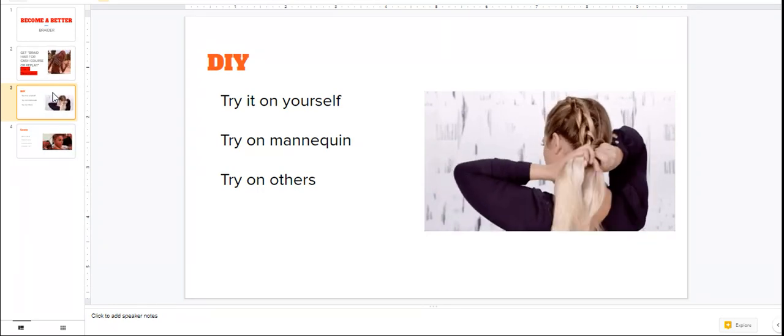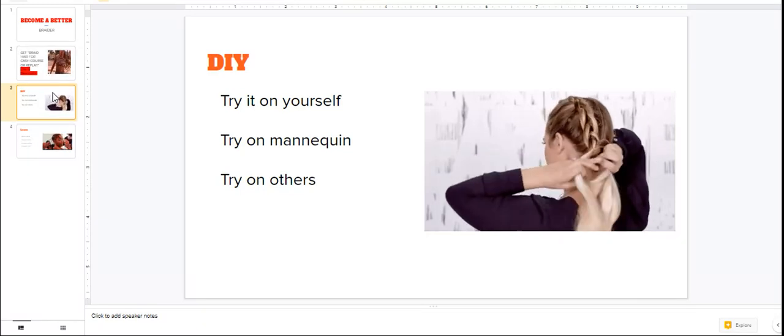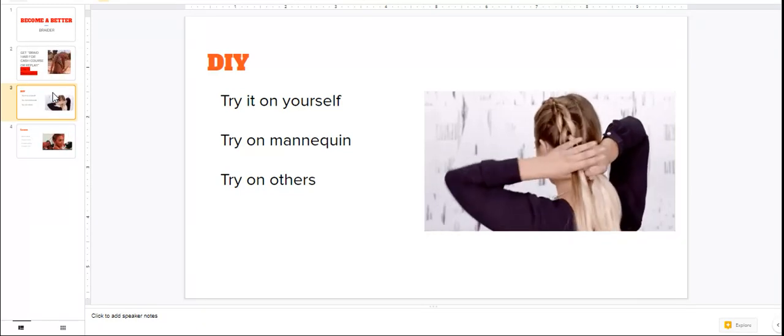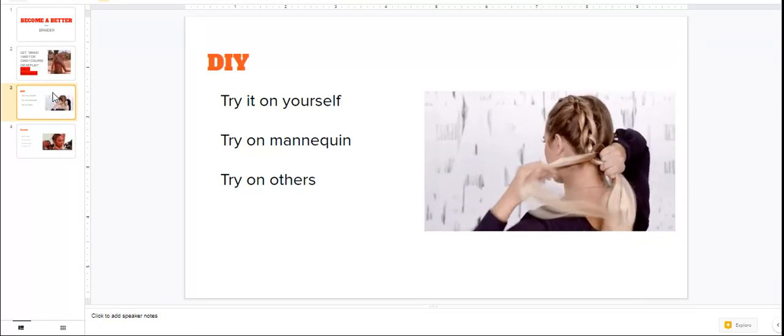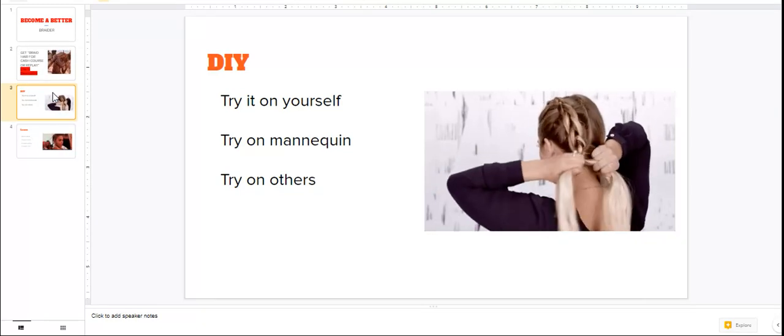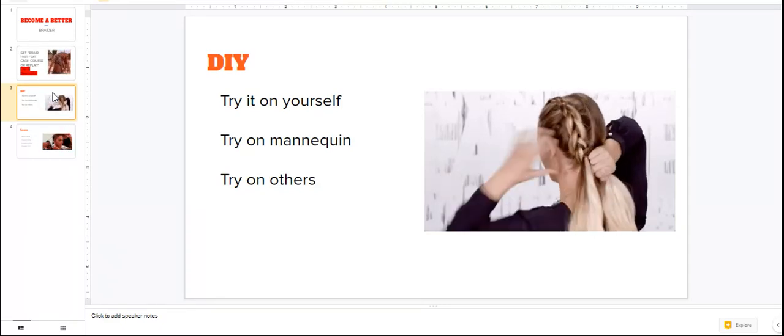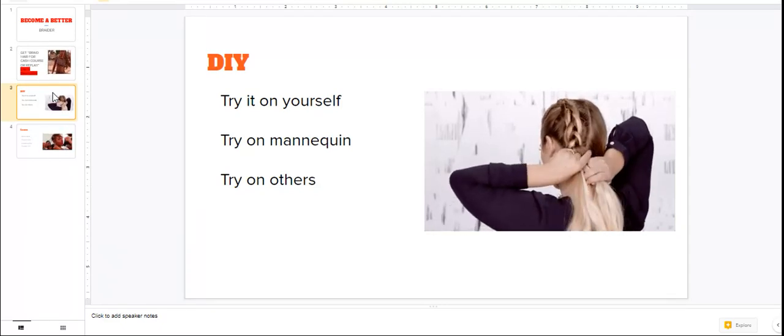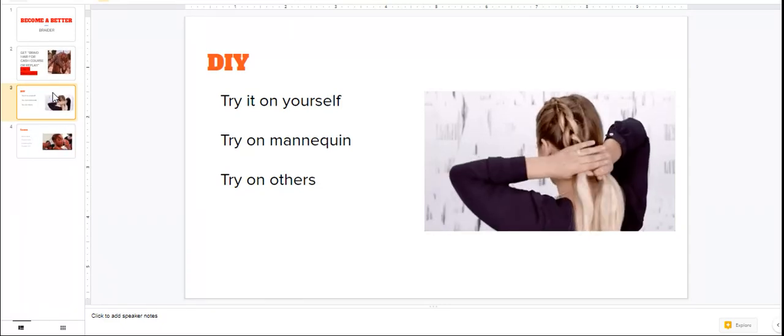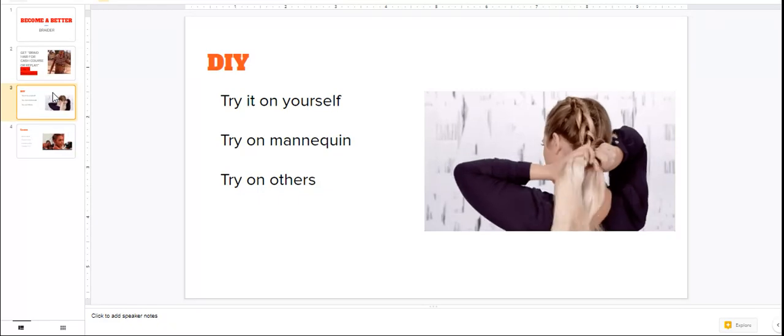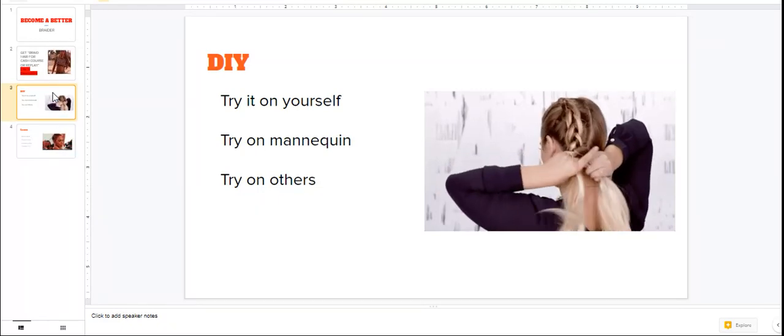So I need you to, one, try it on yourself. Don't be afraid. Some of the best and cutest hairstyles that I've done have been on myself. Yes, the french braids, the crochets, the box braids. Yes ma'am, I've done them on myself.